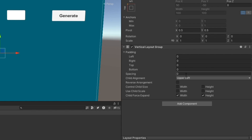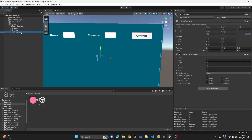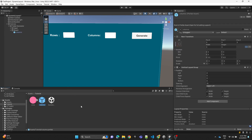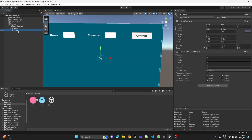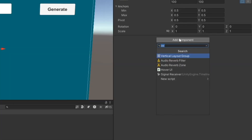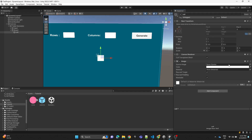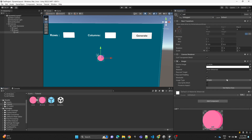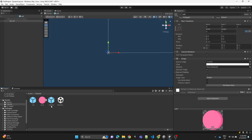We set the spacing to 15 and check the checkboxes for the Vertical Layout Group. Then we drag and drop the column into the project to make it a prefab and delete it from the scene. Next we create another empty child, name it 'cell', assign an Image component, drag and drop a sprite onto it, and then drag it into the project to make it a prefab as well.